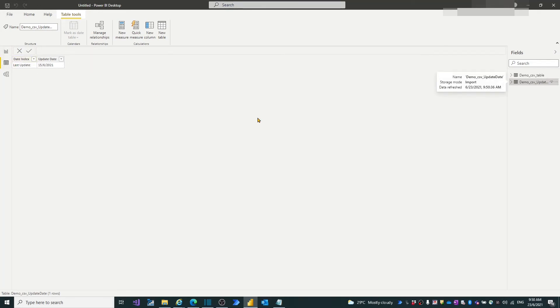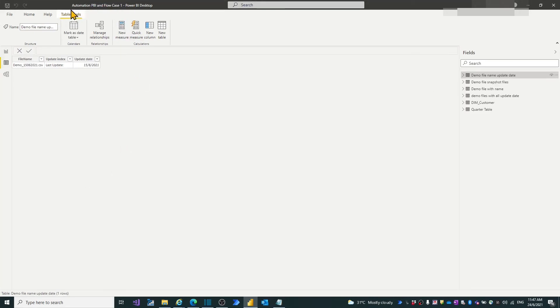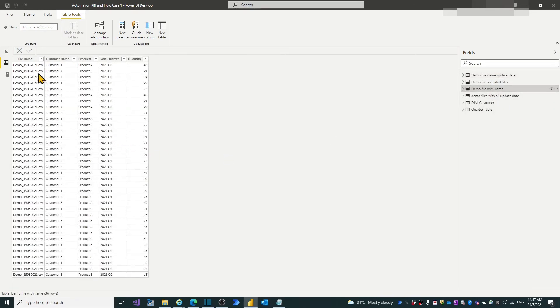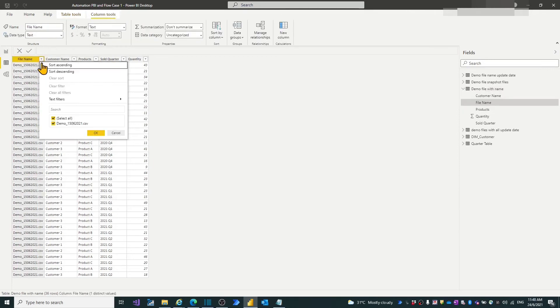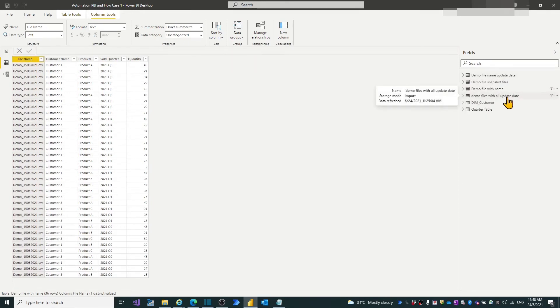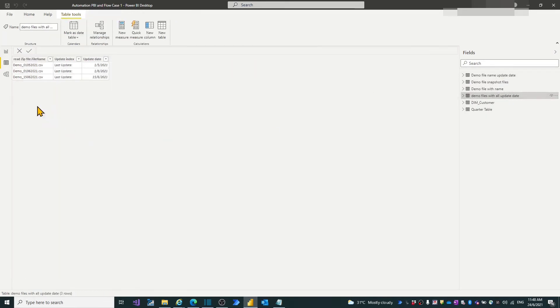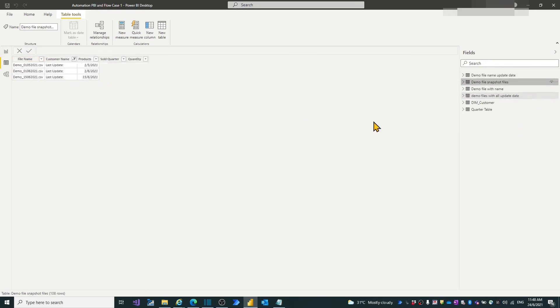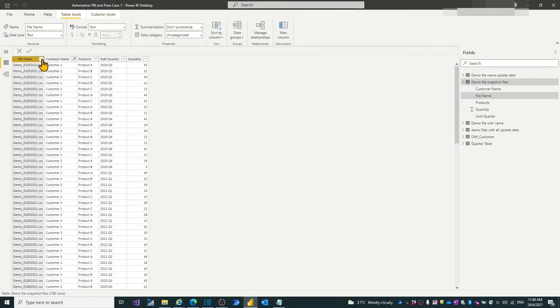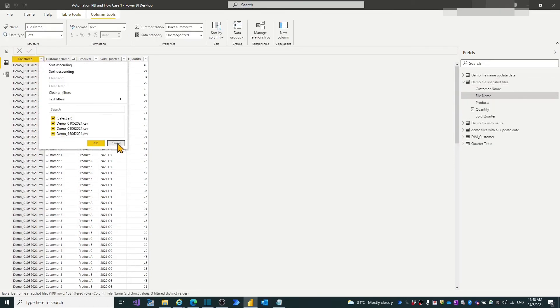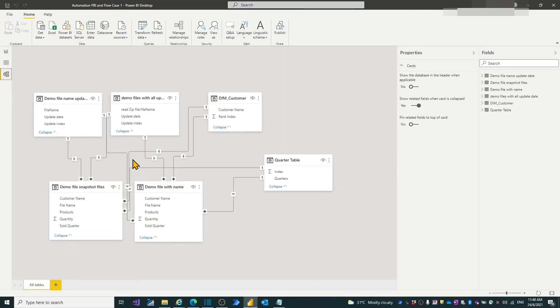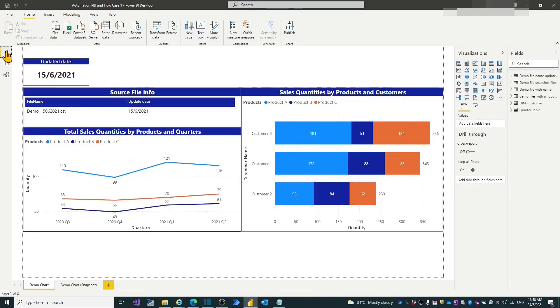By this way, I have created other queries to import all backup files that are stored under OneDrive. And name the desktop as AutomationPBI and Flow case 1. In the desktop, I have four tables, two for latest files, two for all backup files. In data model view, I built a simple data model.